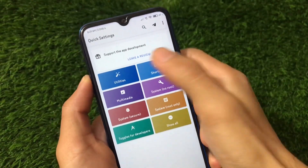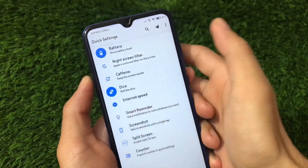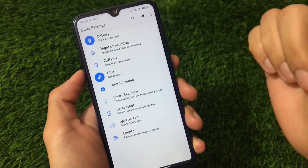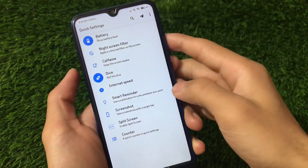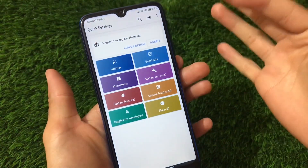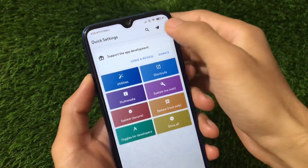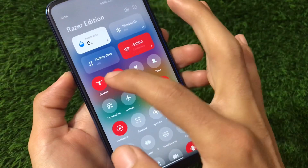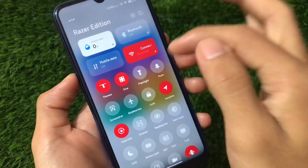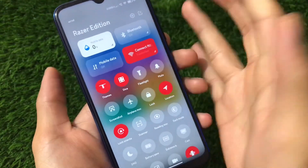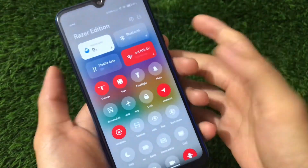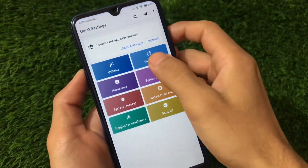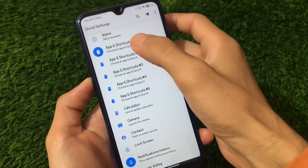I wouldn't recommend purchasing right away — just install and use this app for some time, and if you like it, you can purchase if you want. After opening the app, you have some options. Under Utilities, you can enable various things in your quick settings. For example, I have applied a theme tile through which I can just click and open the theme store.